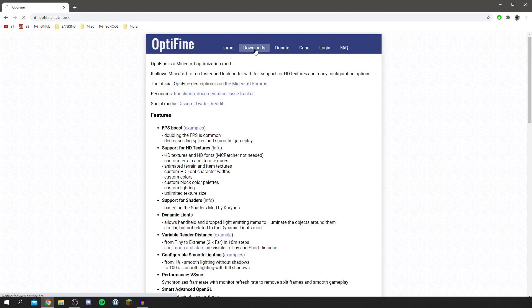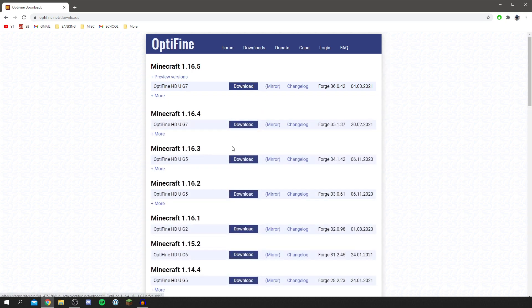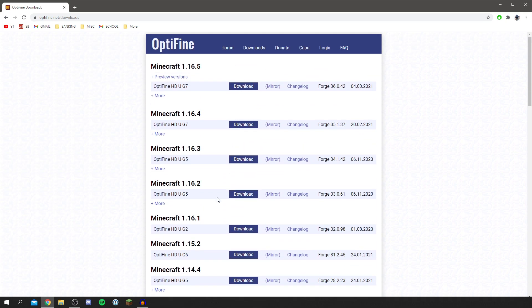OptiFine just like so and you want to come to OptiFine.net and then here we are. Then you want to come to downloads and you want to download the version you'd like. So personally I play the latest version of Minecraft, so at the minute that is 1.16.5, but if you want to use an older version go ahead, but this tutorial will work for the latest version.